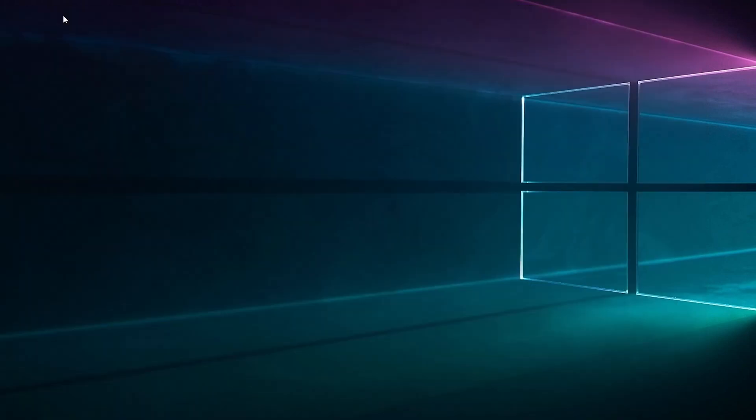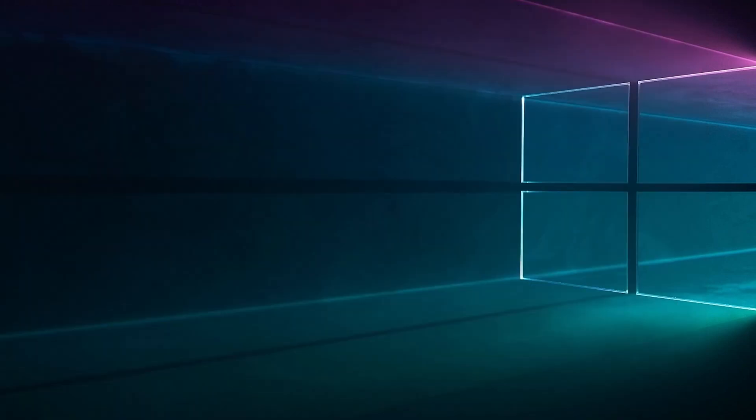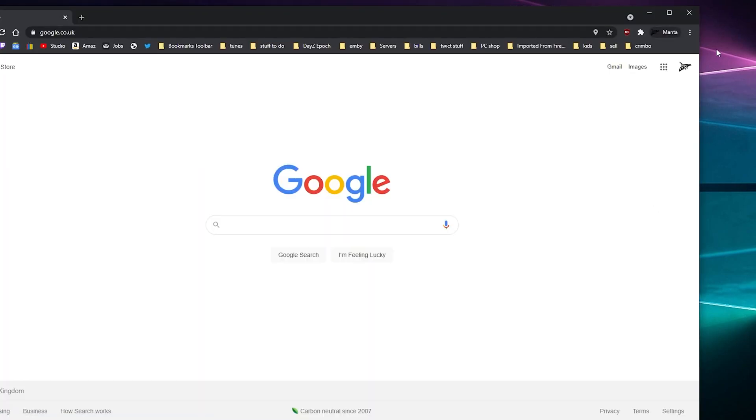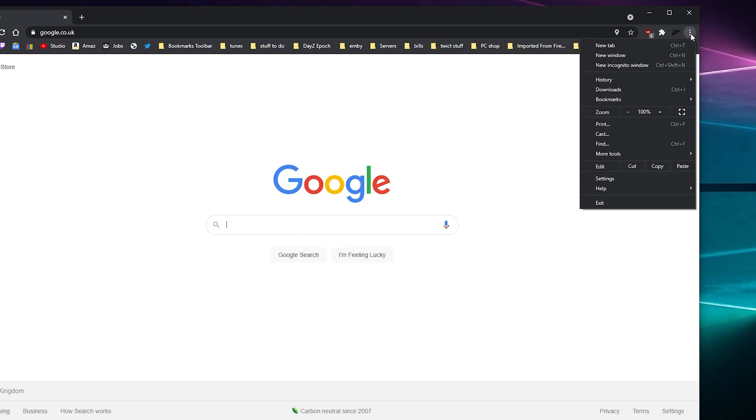Now the second way - let me load that back up. The second way is you click the three dots. I'm sure you'll have three dots on Edge, I'm not sure. I'm on Chrome, so you click this.